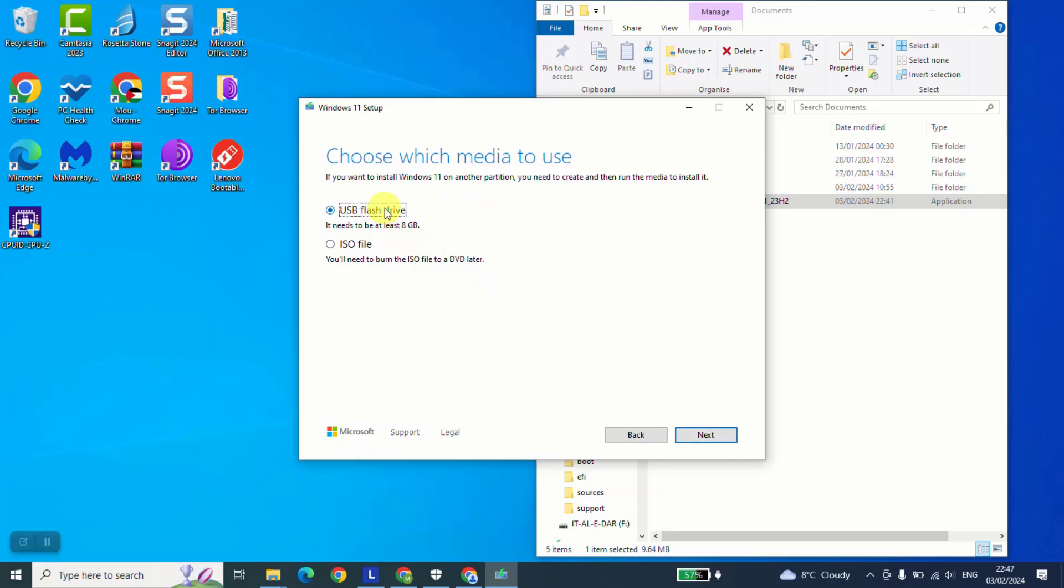Here you will have two options. You can either download ISO file, you will need to burn the ISO file to a DVD later or to a USB flash drive or even an SD card. Or you can use this first option, which allows you to automatically download and set up Windows 11 into a USB flash drive or to an SD card.